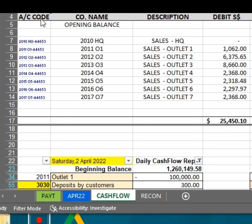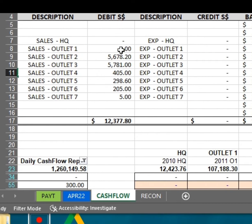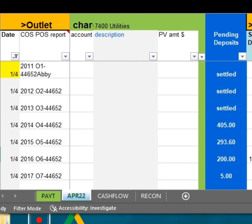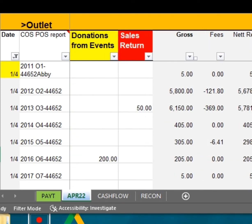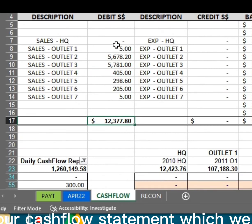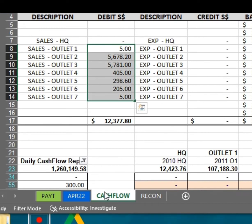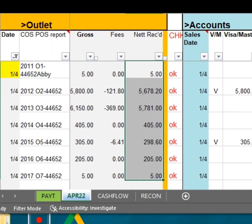Balances not in are totaled up for bank reconciliation. Cash in from all outlets are in our cash flow statement, which we can select by individual day.